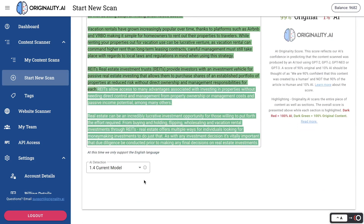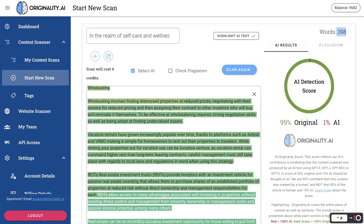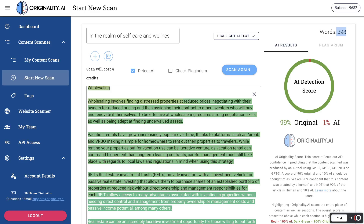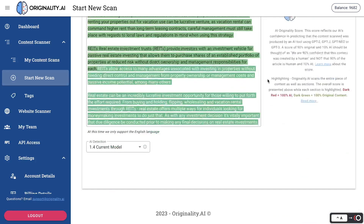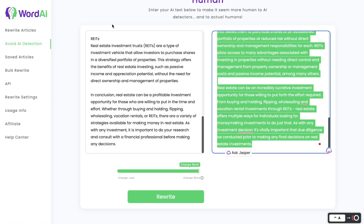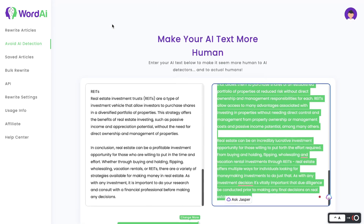So if you want to bypass the new model of Originality.ai when using WordAI, you need to rewrite it a couple of times to get AI-written content that is less detectable. In this example it took three rewrites; the example before took about two. It really depends on the topic you're writing about, but you definitely can get by the new update of Originality.ai using the tools included in WordAI.